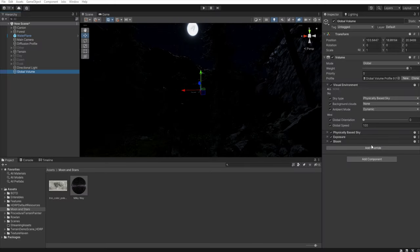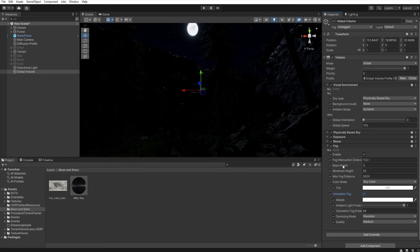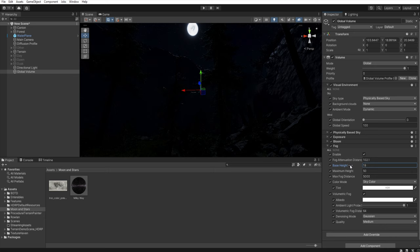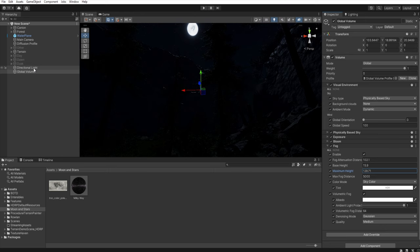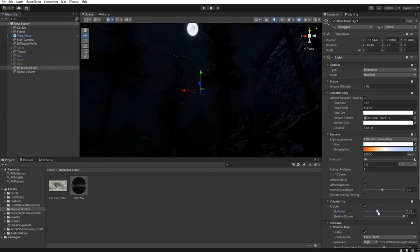Now let's add some volumetric fog and clouds to the scene. Add override — fog, all enable, and let's decrease this value. Of course select volumetric fog. And in the base height, let's increase this just a little. And maximum height, let's increase this more. Now let's go back to the directional light and here let's increase this multiplier. And let's decrease this shadow dimmer.